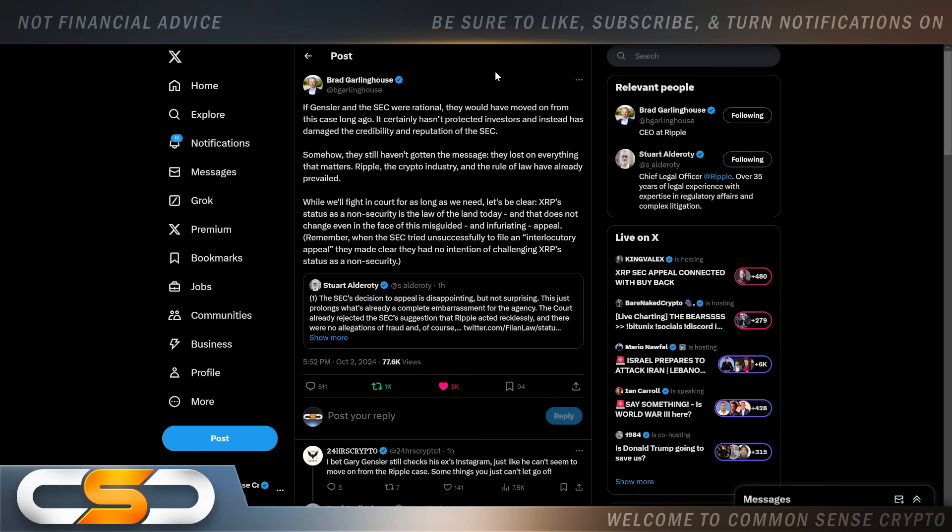Brad Garlinghouse had this to say: if Gensler and the SEC were rational they would have moved on from this case long ago. It certainly hasn't protected investors and instead has damaged the credibility and reputation of the SEC. Somehow they still haven't got the message. They lost on everything that matters. Ripple, the crypto industry, and the role of law have already prevailed.